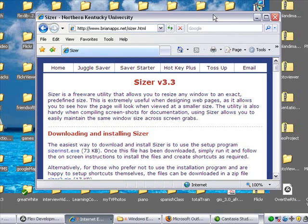We're going to do a tutorial on how to make Camtasia recordings for YouTube, and we'll be using Sizer to do that. So thanks a lot. This is Mike Lively from Northern Kentucky University. Download this one—it's great.